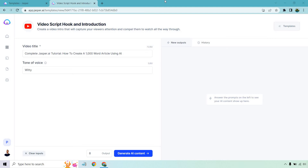Hello and welcome to my video where I'm going to be showing you some great video script hook examples, but even better, I'm going to be generating them using AI. So we really don't need to do a lot of the heavy lifting here — we just need the video title and then we can roll on from there.